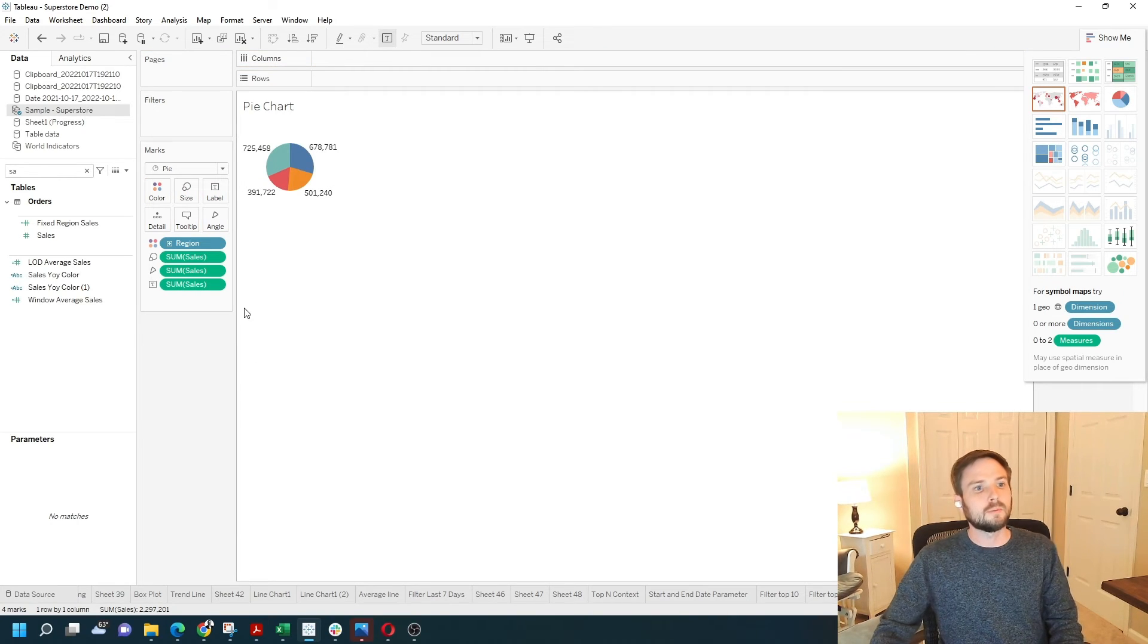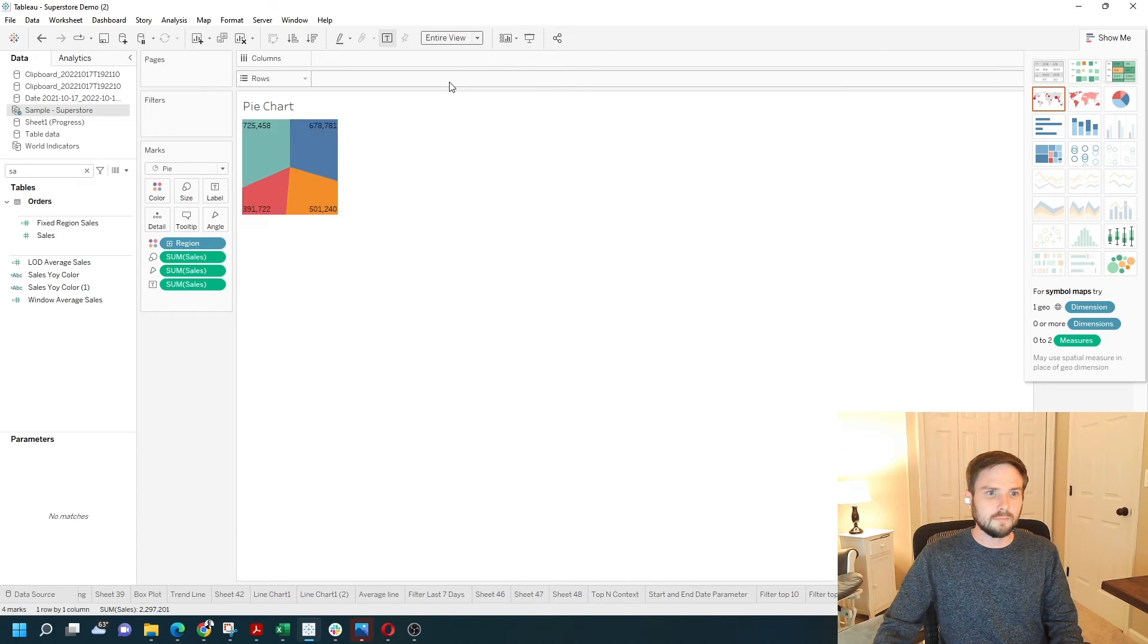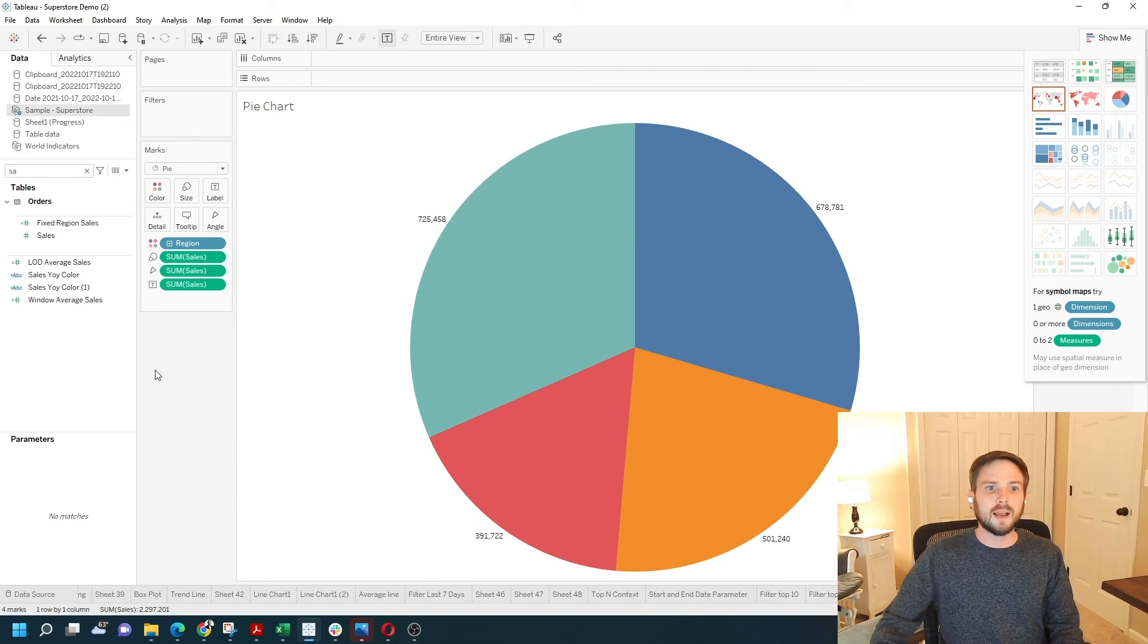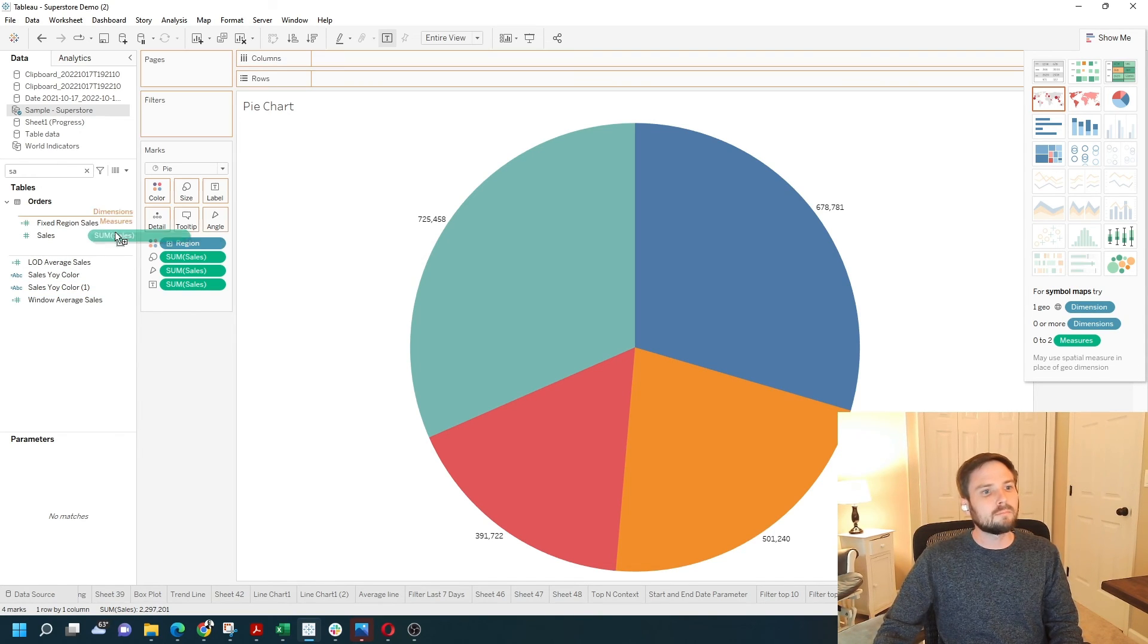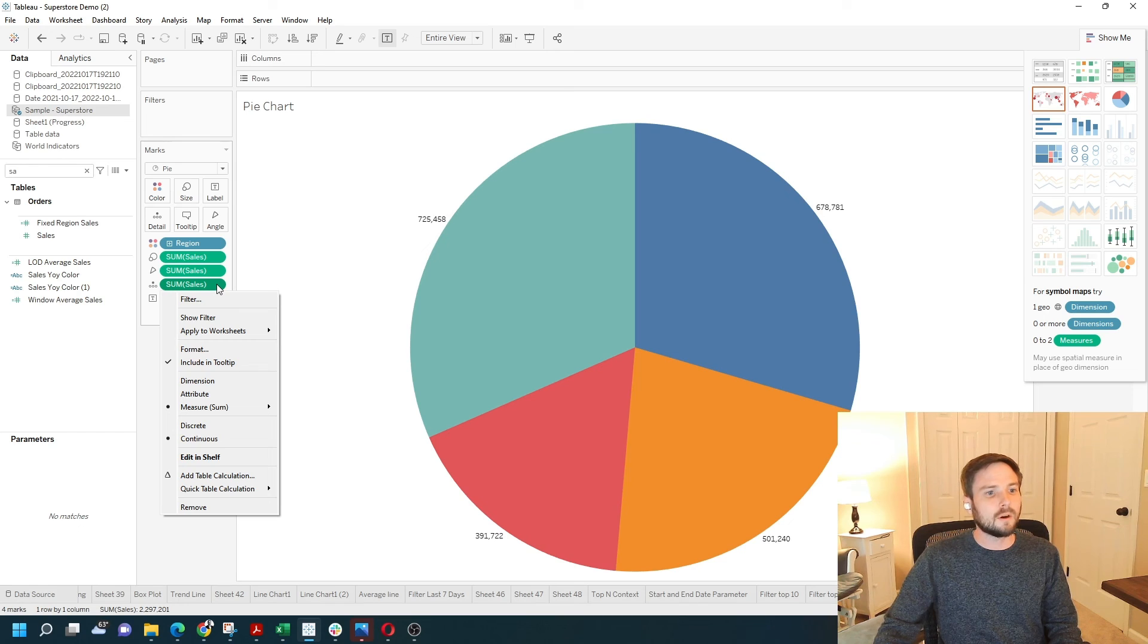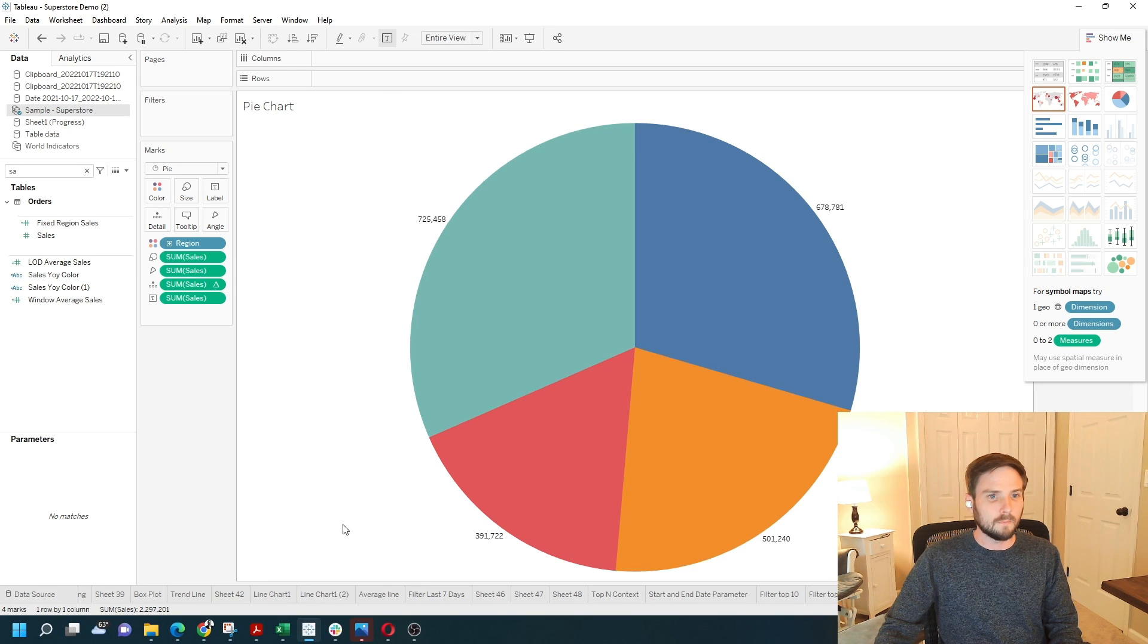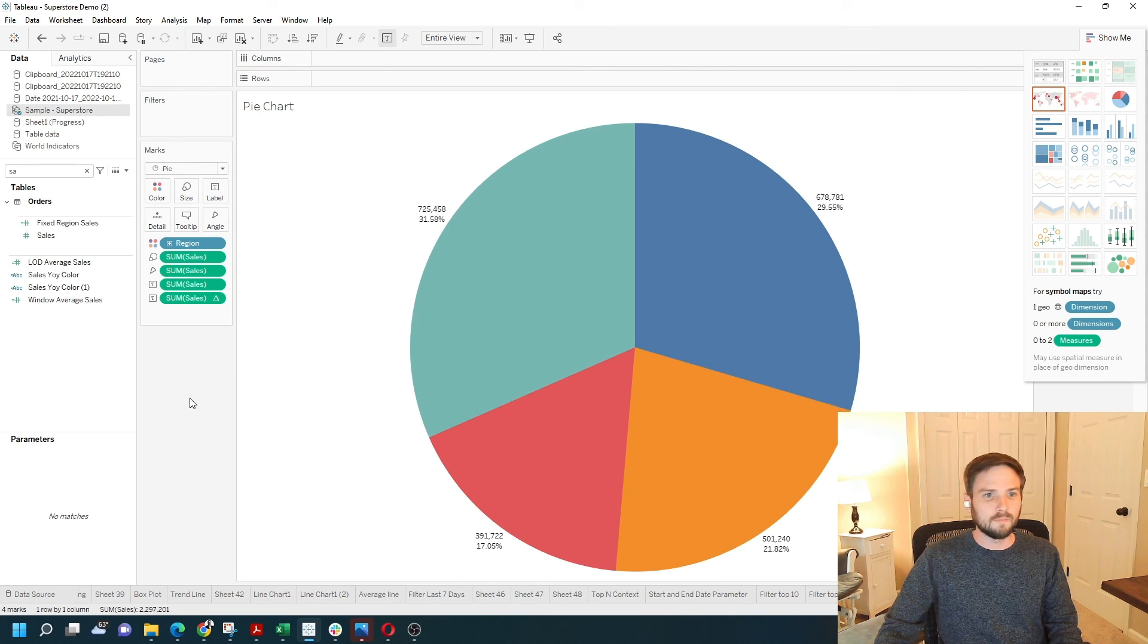To make this pie chart a little bit bigger by fitting the entire view and increasing the size. One last thing I'd like to show you is how to add percentages of total in your pie chart. If I grab one more copy of sales, put it on the detail shelf, I can add a quick table calculation by clicking the dropdown on that sum of sales pill, selecting quick table calculation and percentage of total. Now move that field from detail to label so it can show on your view.